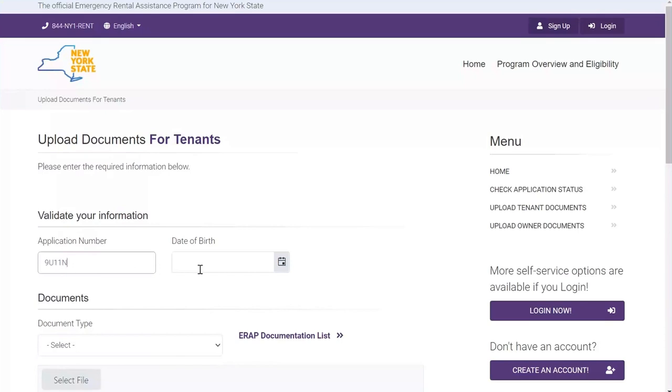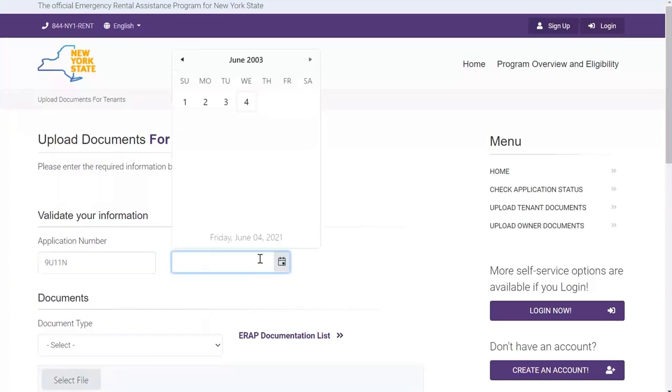You will also need to provide your date of birth. You can type in your date of birth or use the calendar feature, available when clicking here.